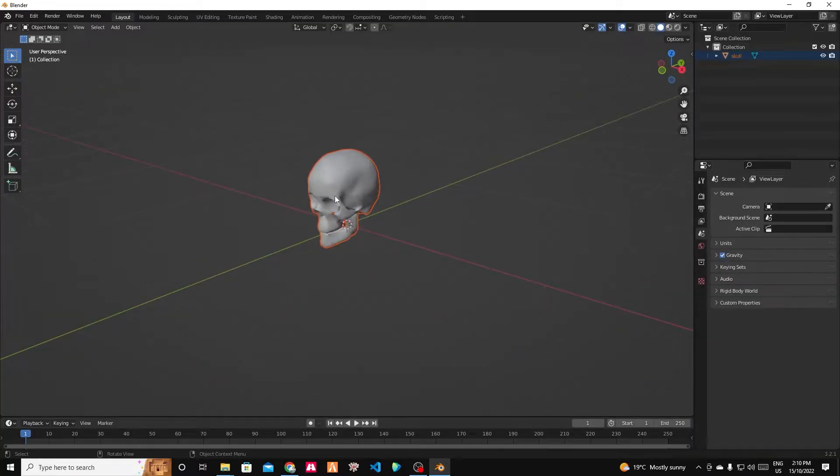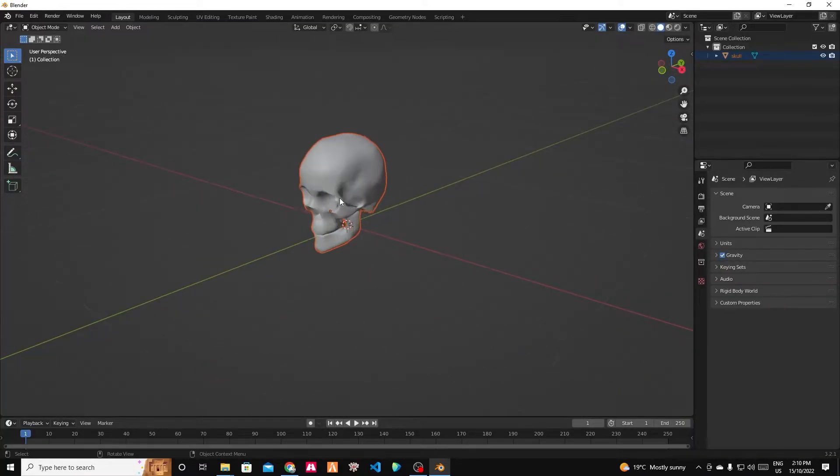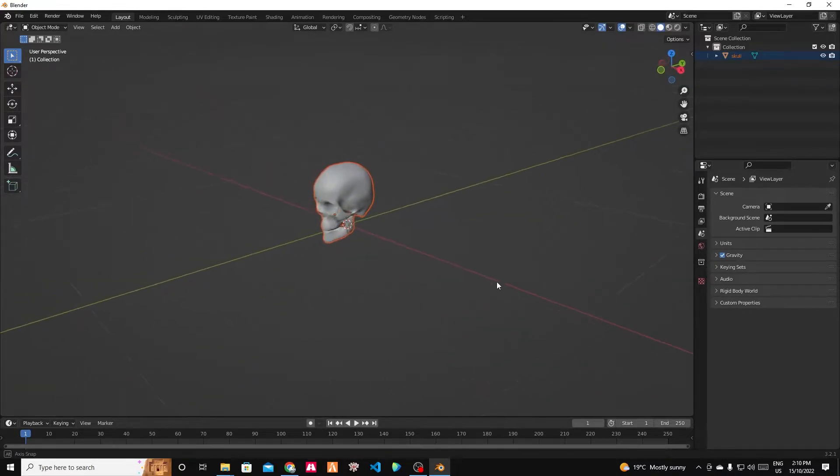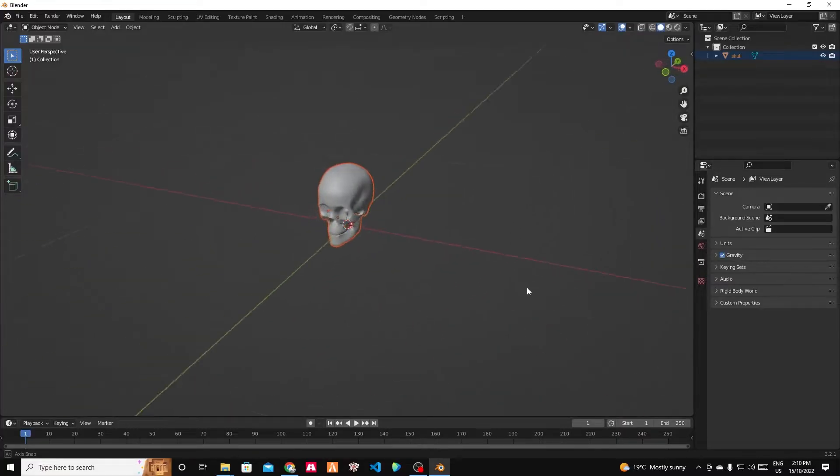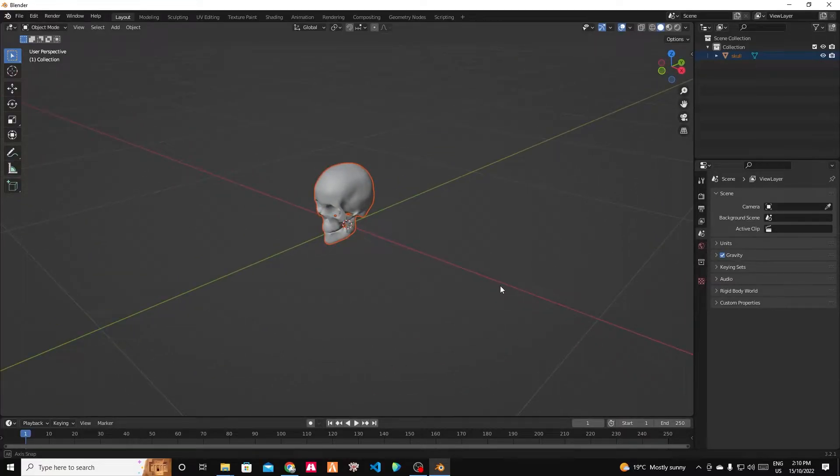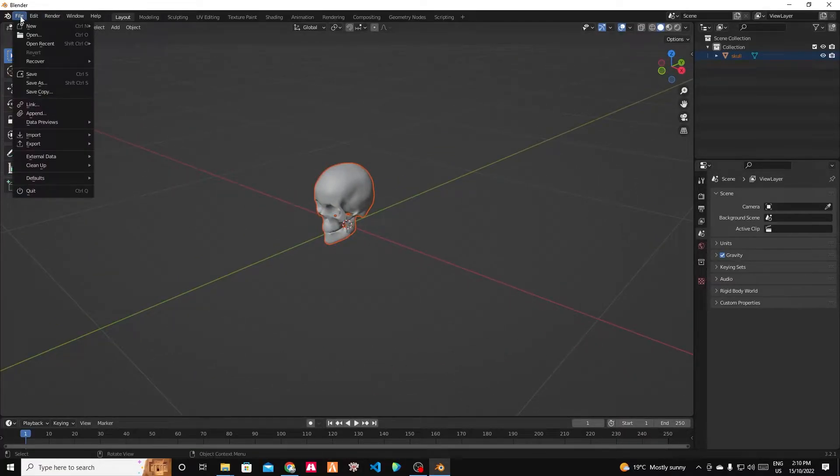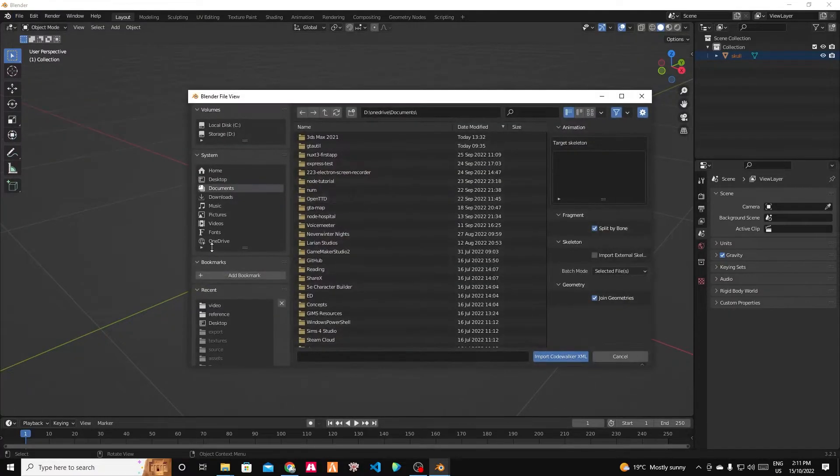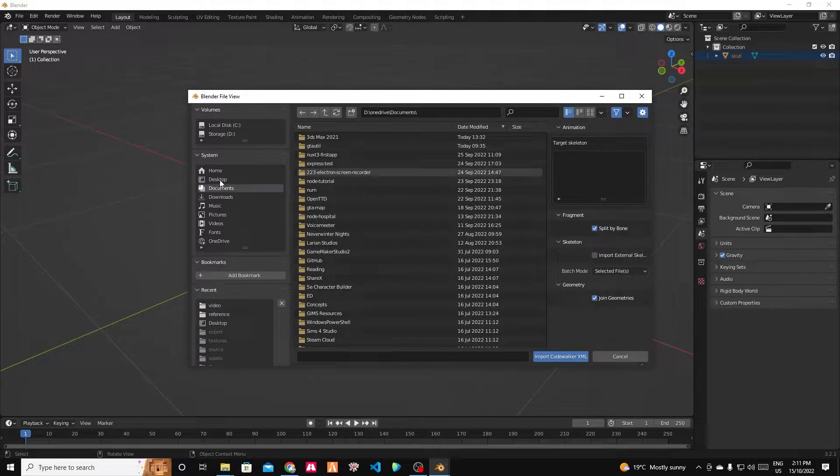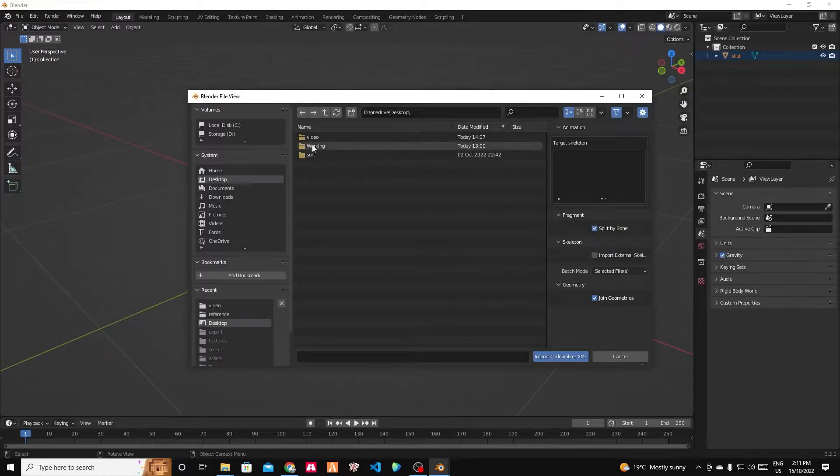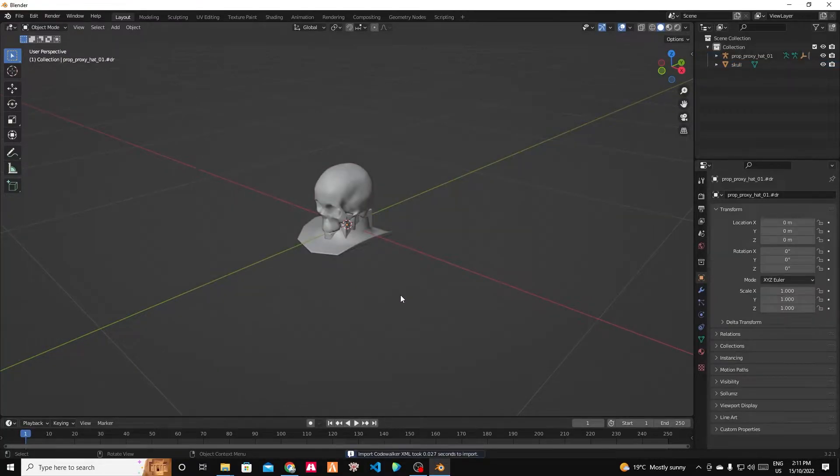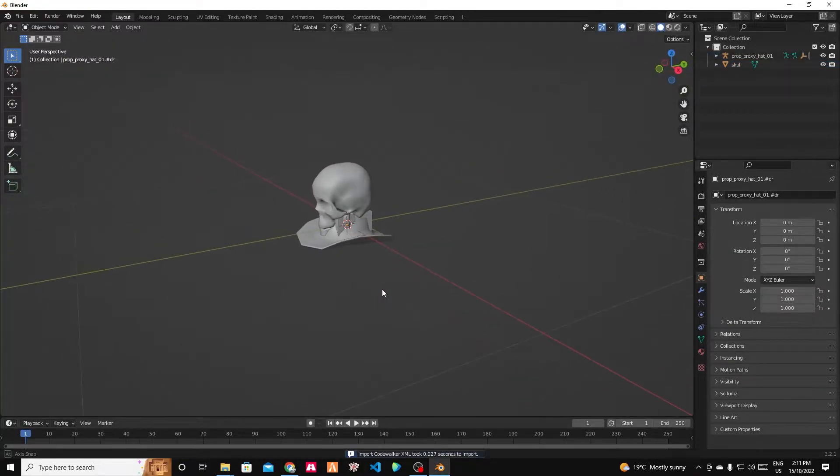Now, how big is this skull compared to a regular GTA object? That is why we have our reference object because otherwise it's really hard to tell with the units. So we're going to import our reference object as well. Our reference object is a Code Walker XML type. And we put that on our desktop in our video folder in the reference folder.